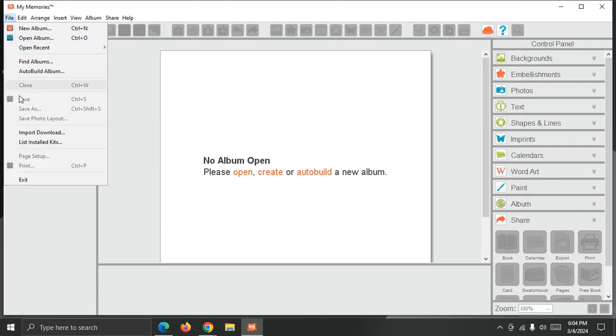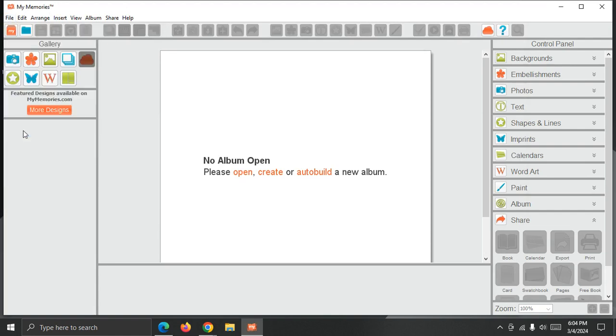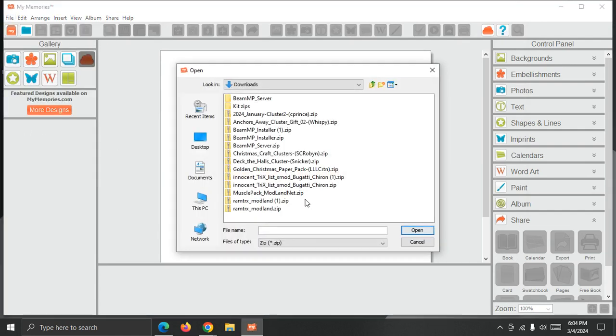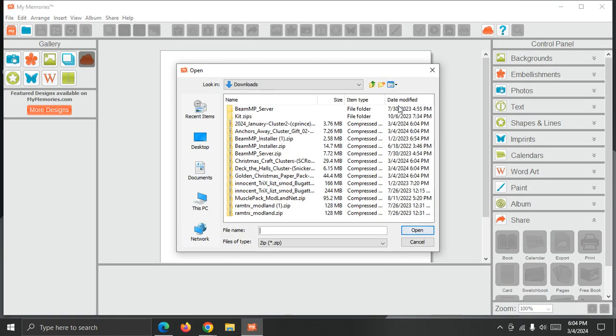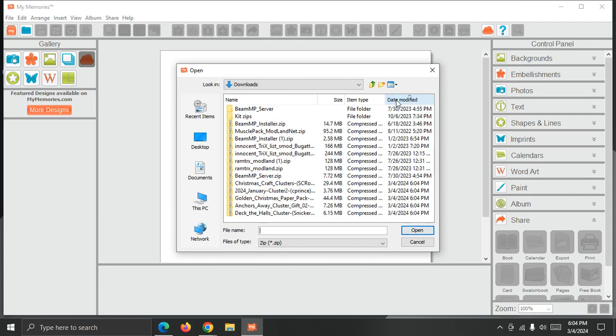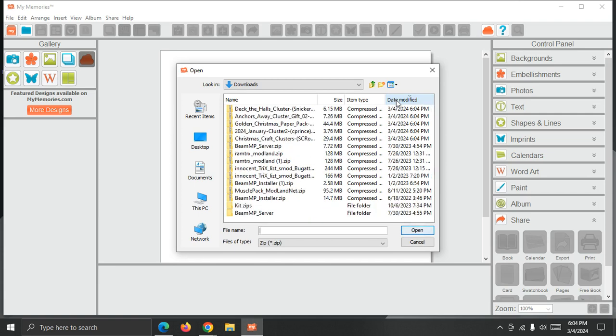We'll go to File, Import Download. And in the downloads, I want to sort this by Details, and I want to sort it by Date Modified. So switching to Details View and clicking the Date Modified column.